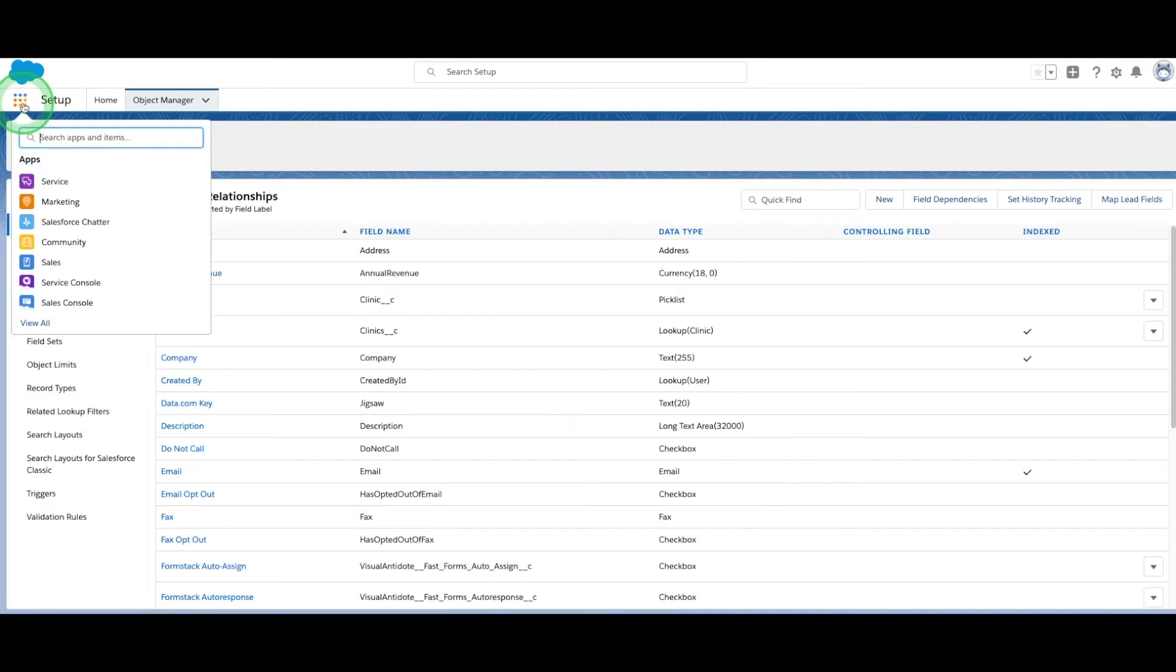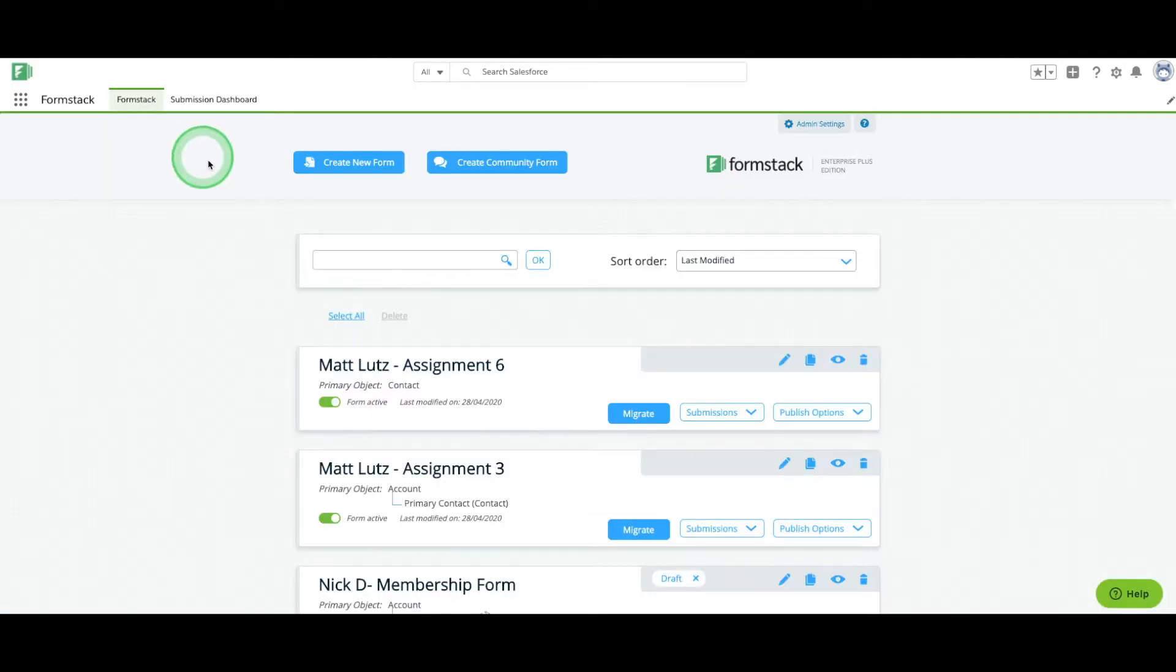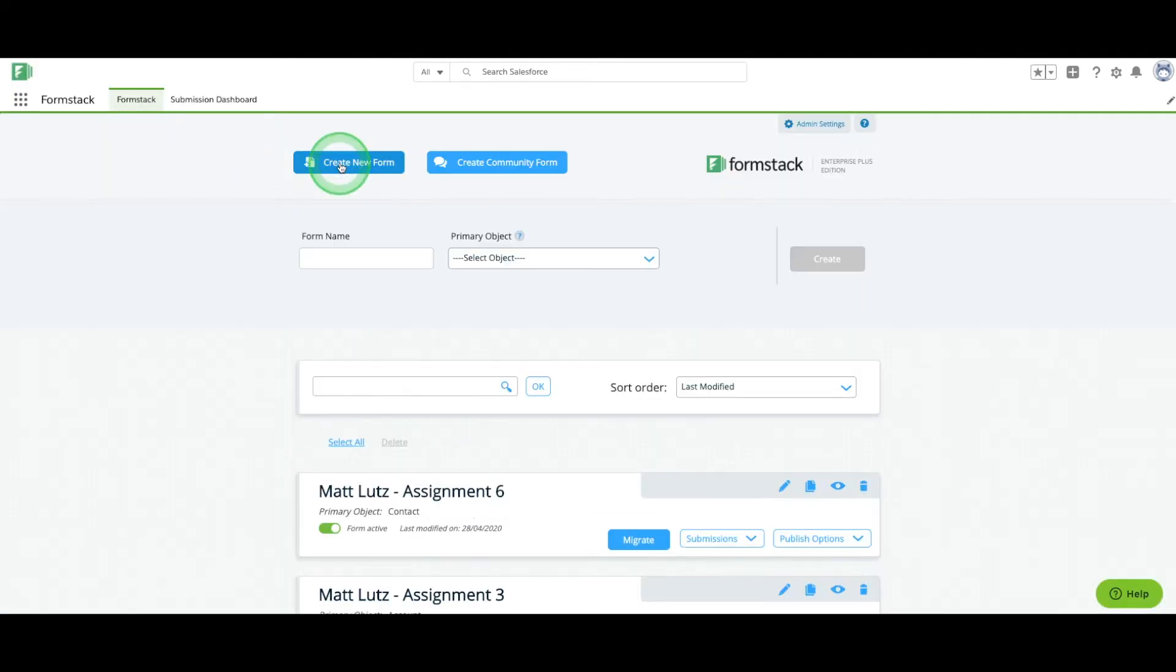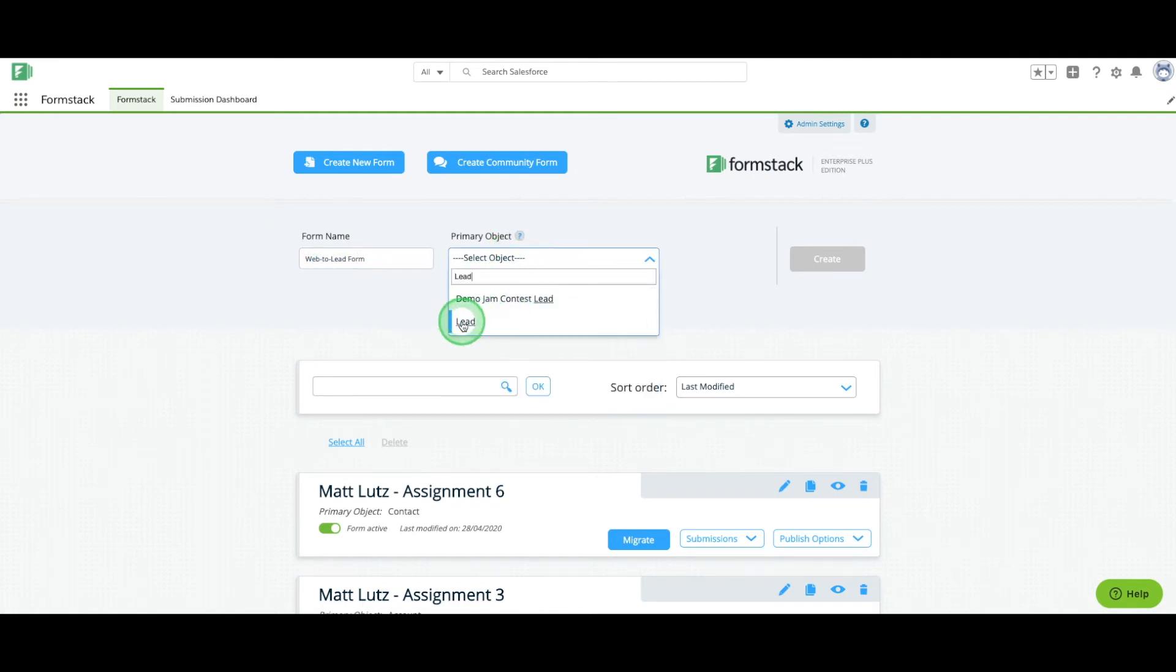Now we're ready to build our form. Click on the App Launcher and choose the Formstack app. Select Create a new form. Give your form a name and select the primary object you'd like to work with. For this example, we're using the standard Lead object.